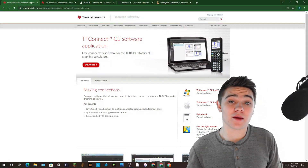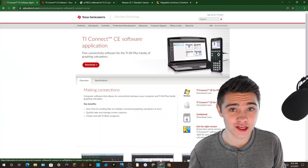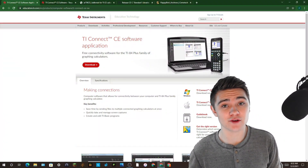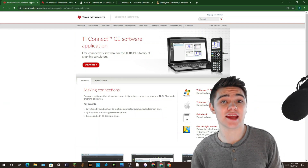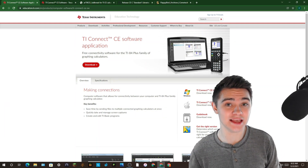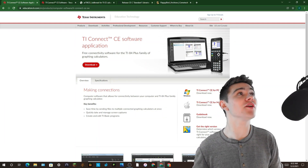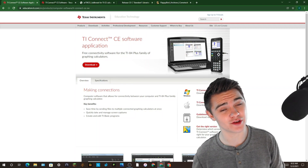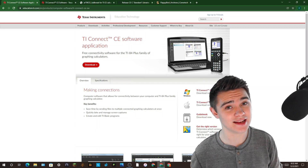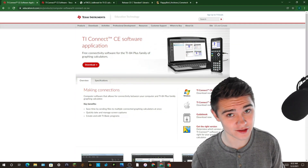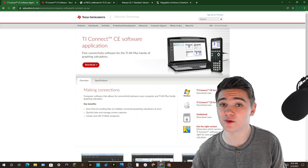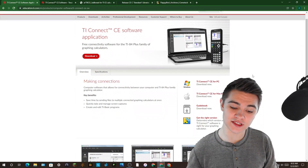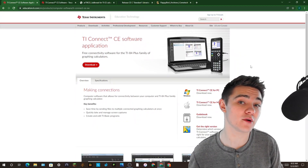Hello everyone, thank you guys for coming to another video. Today I'm going to be showing you how to get Flappy Bird on your TI-84 Plus CE. Flappy Bird is a very popular game and I want to show you how to get it on your calculator so you can play it at school or when you're doing nothing.